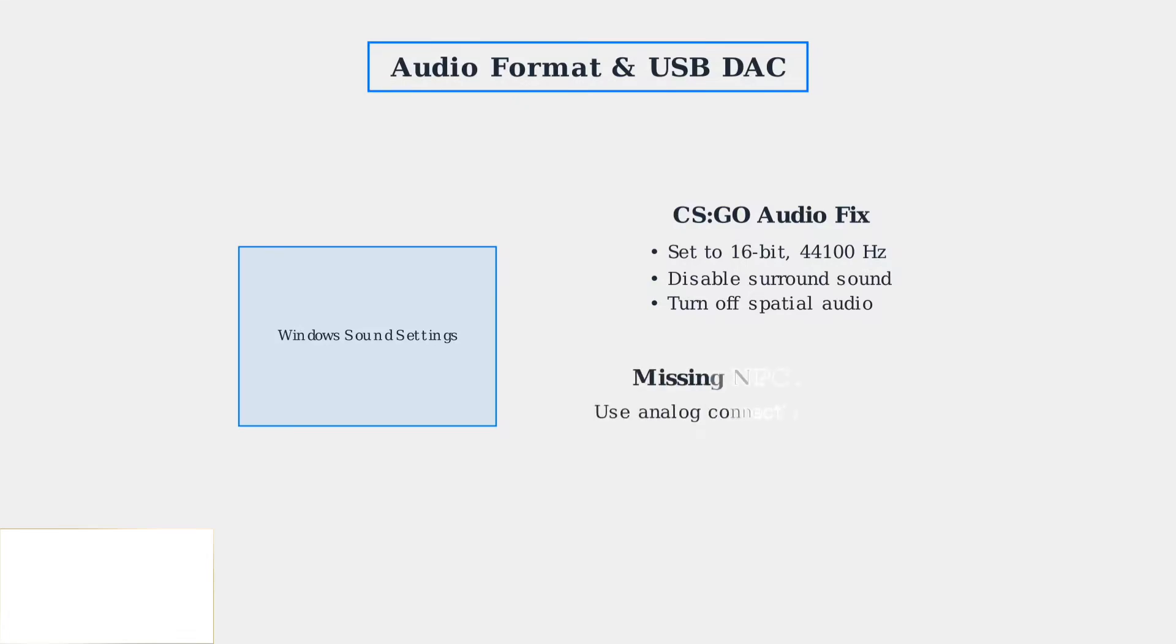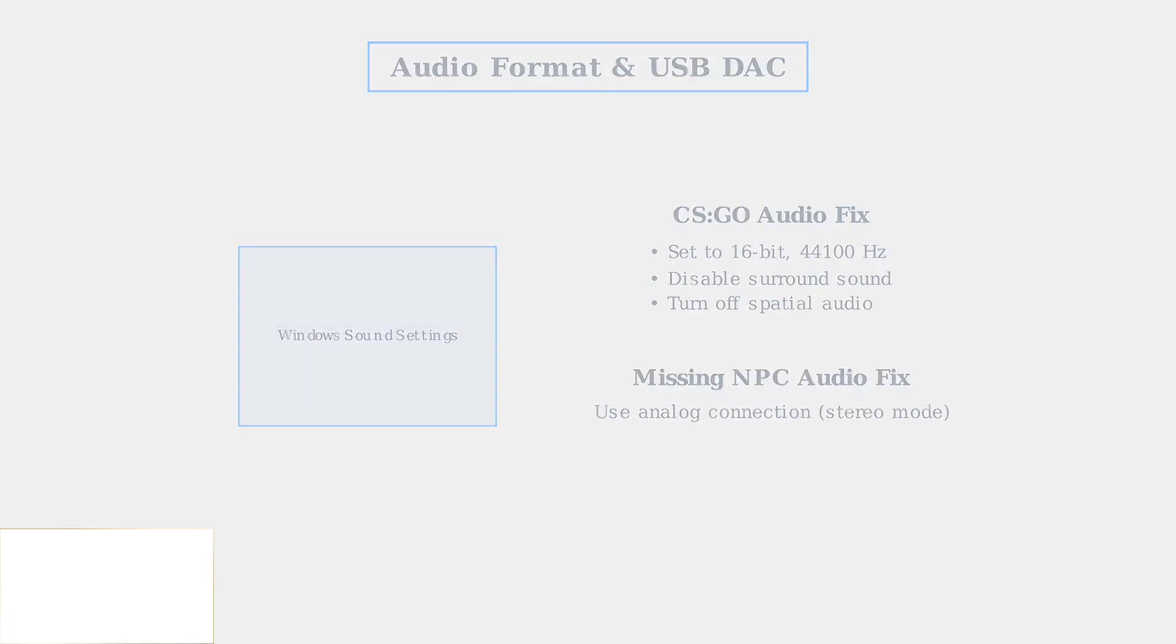For missing NPC audio in games, try using stereo mode by connecting the headset as an analog device, bypassing the USB DAC. This resolves surround sound conflicts.